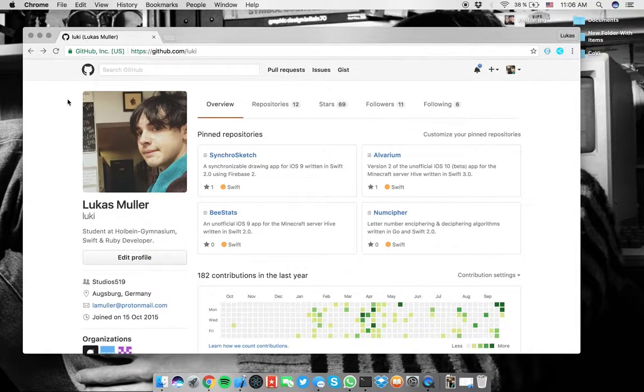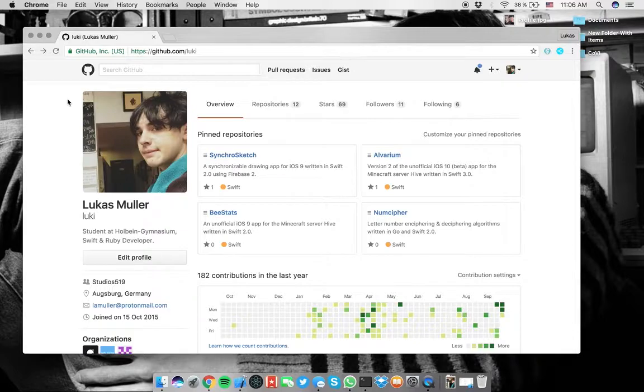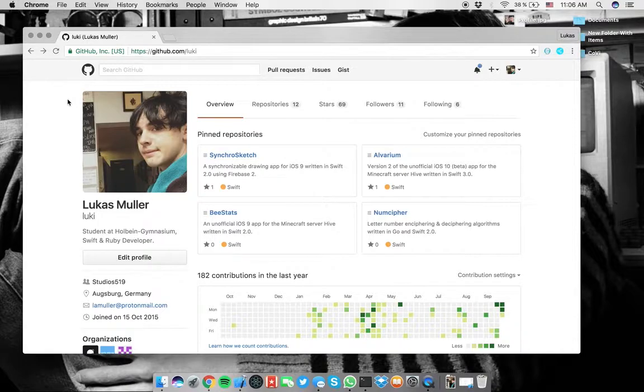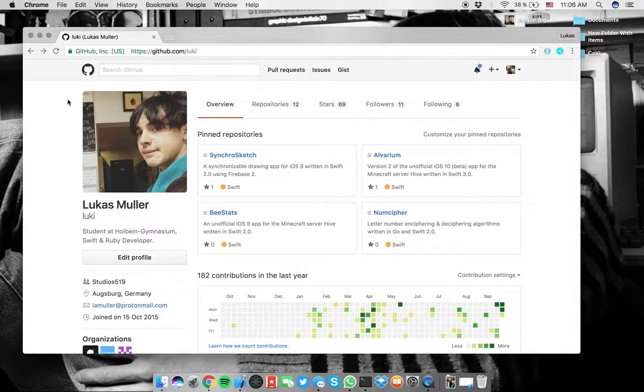Hey everyone, this is Lucas and welcome to this video. So today we're going to have a look, as the title implies, at collection views with Swift 3 in iOS 10. And we're going to do this without the storyboard.